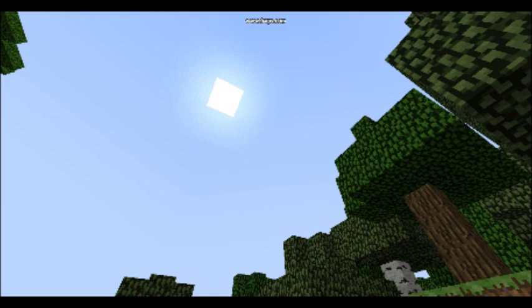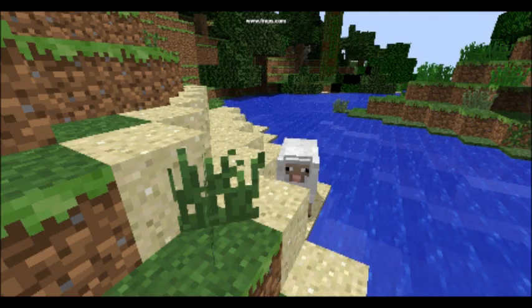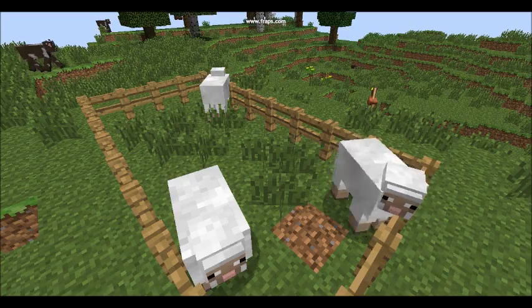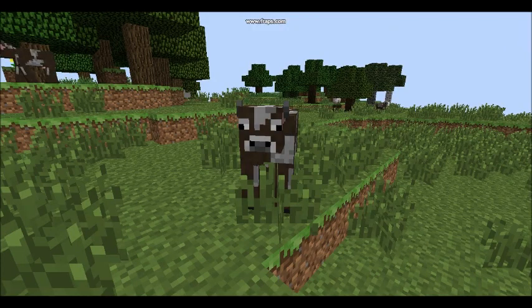Certain abiotic factors tend to help with certain organisms, giving the organism what they need. In a biome, each biotic factor has a niche, or what they do for their ecosystem. All the niches animals have help with all the organisms in the ecosystem. I hope you enjoyed this short presentation about the deciduous forest.